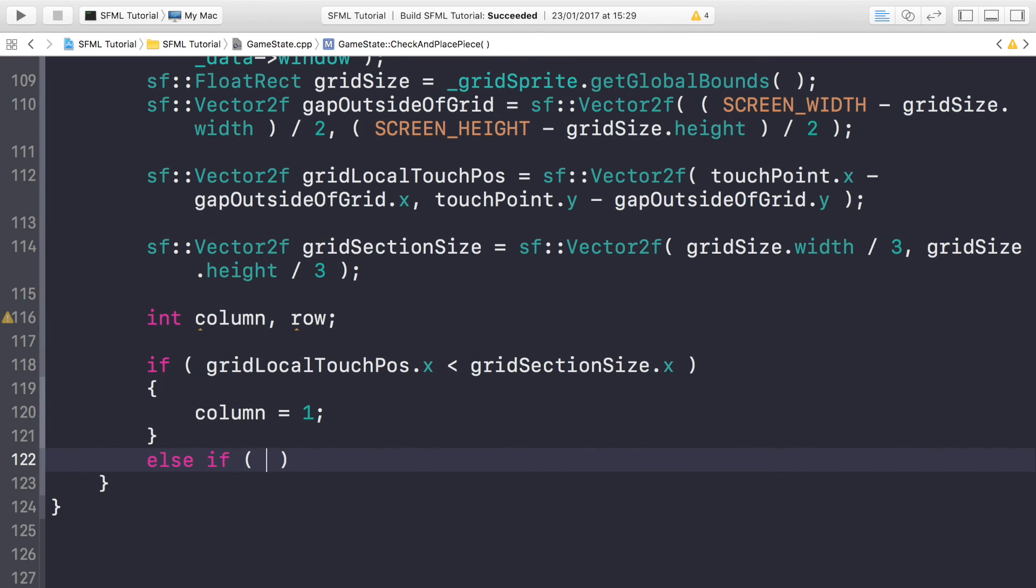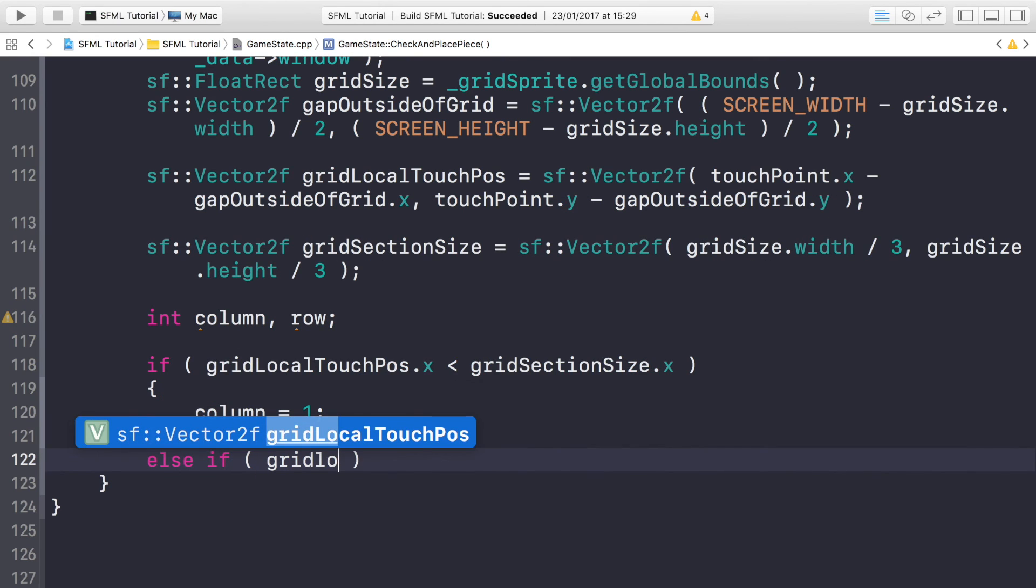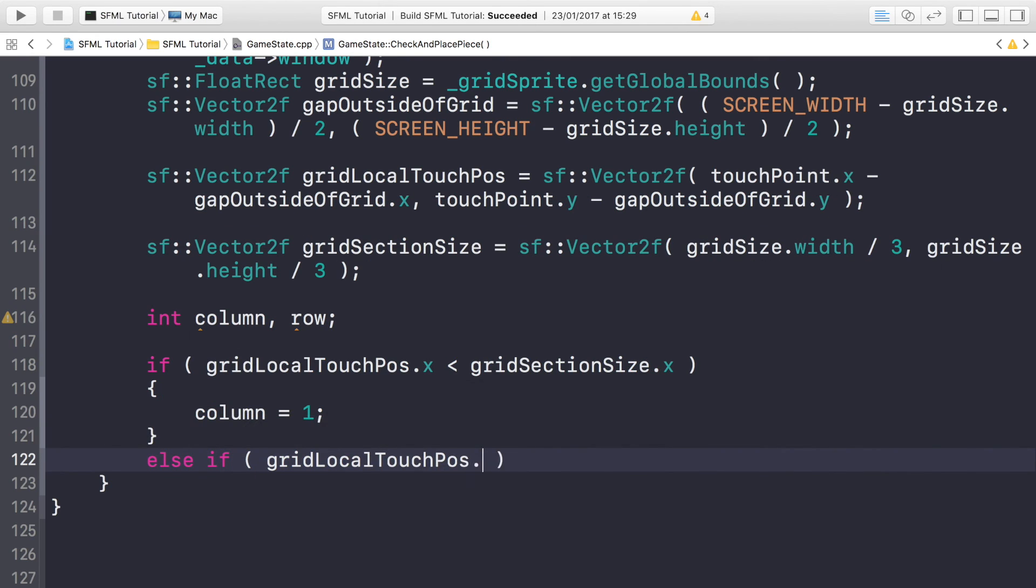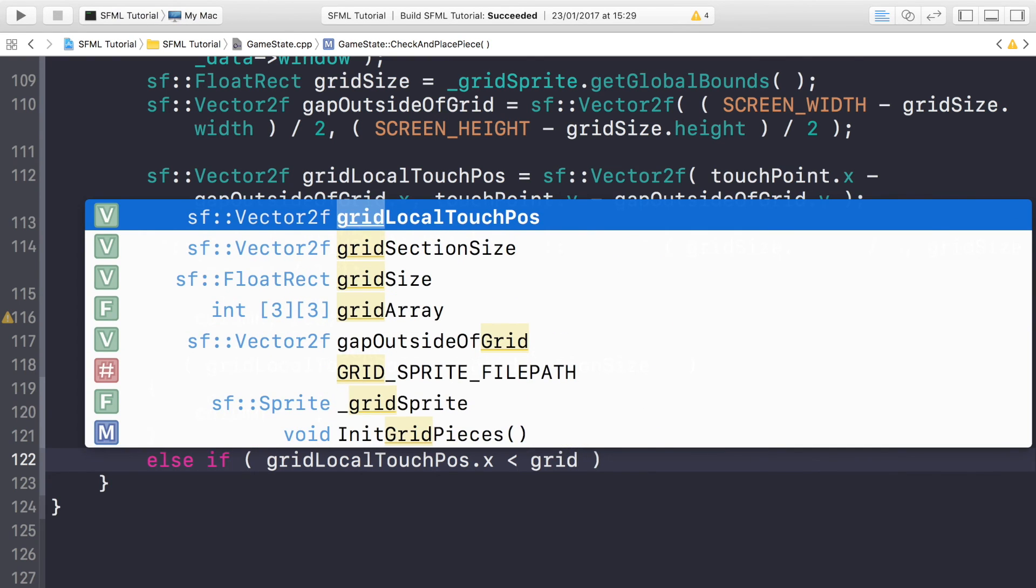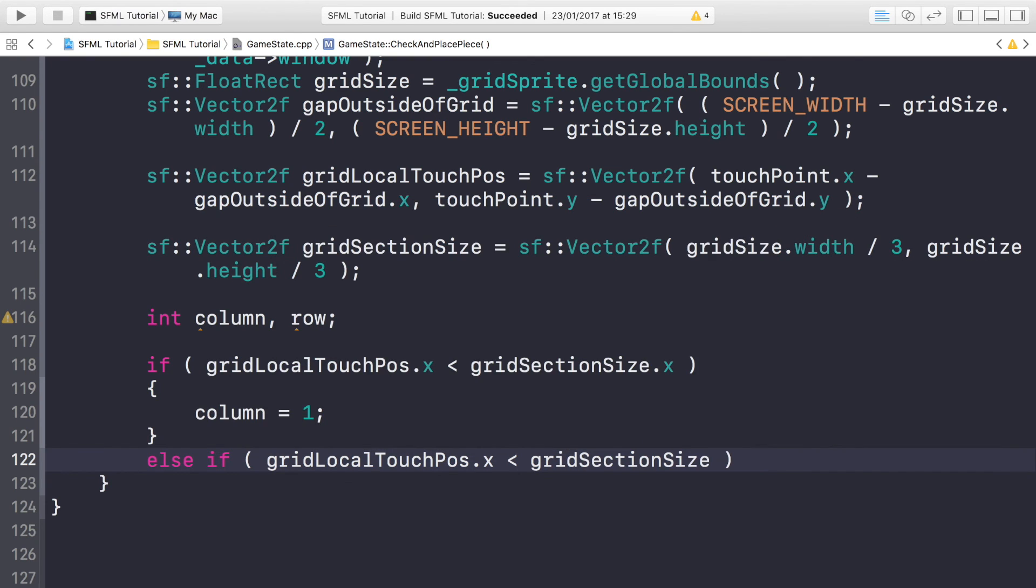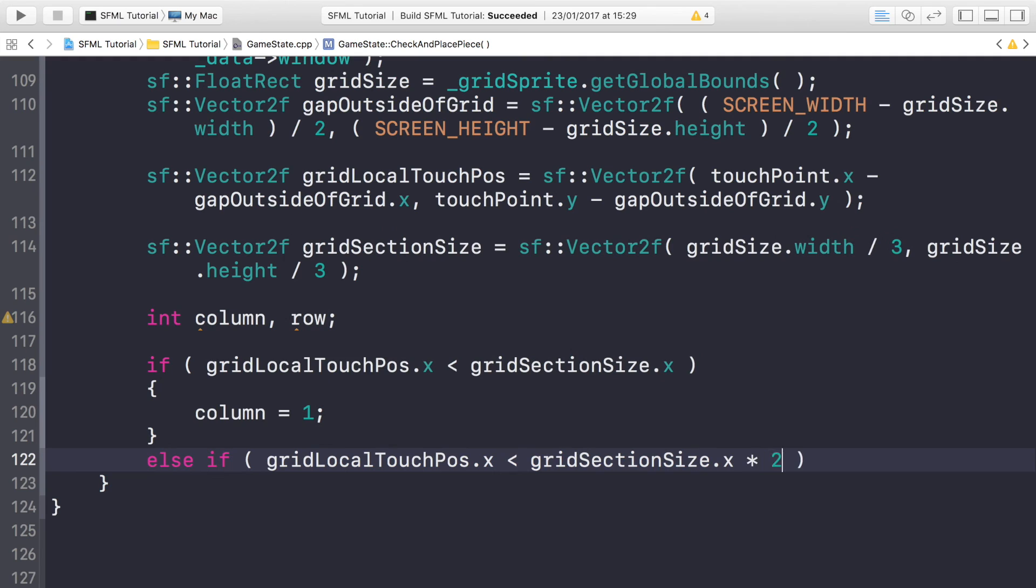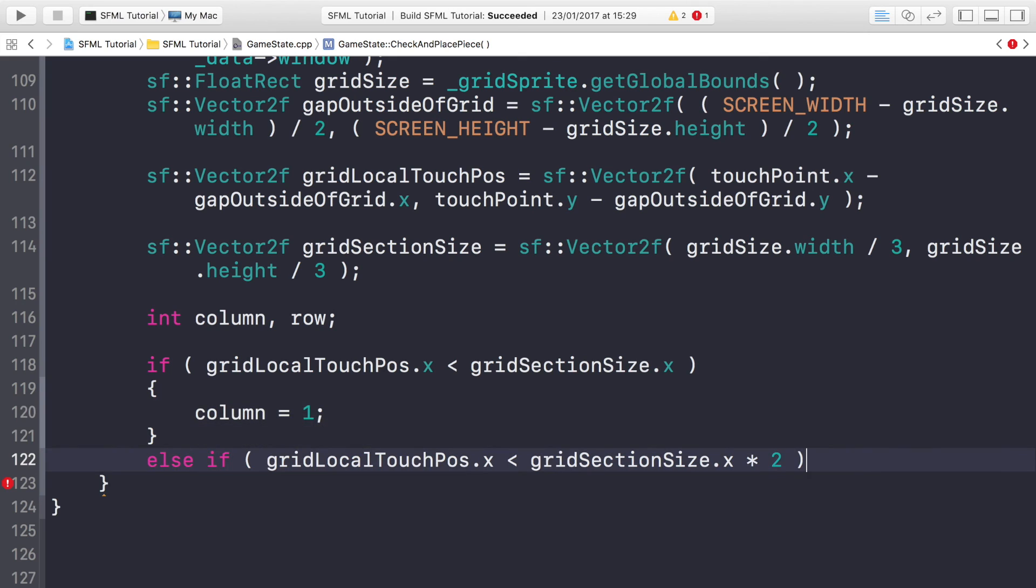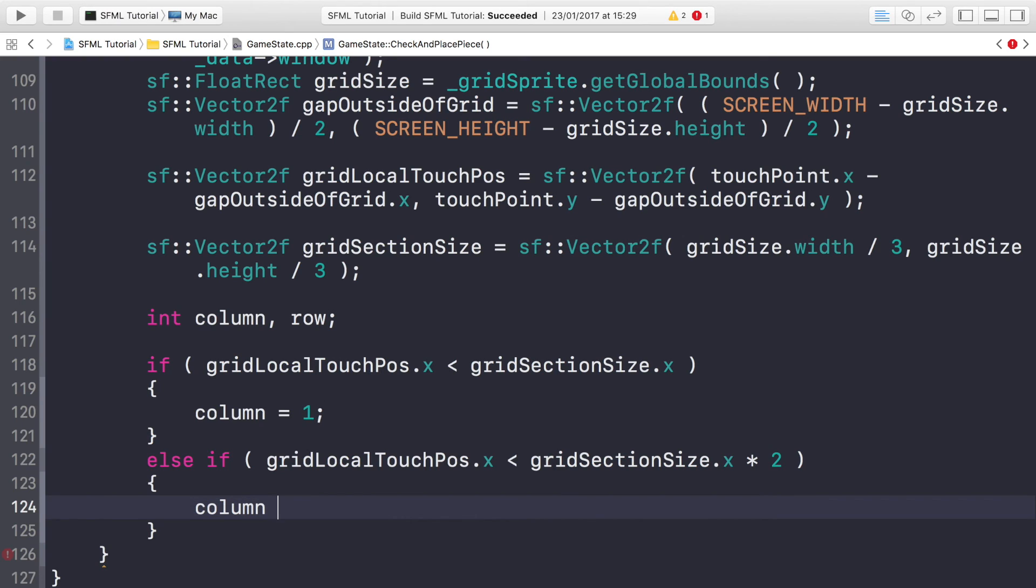Else if gridLocalTouchPos.x is less than gridSectionSize.x times by two, so if it's less than two times the section size, it would have triggered the first if statement if it was in the first column. Now we're in the second column, so column equals 2.